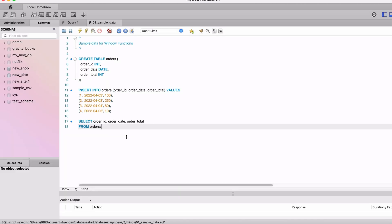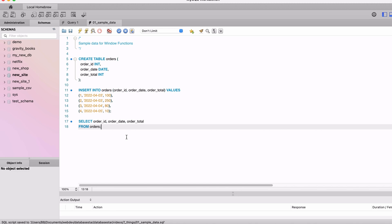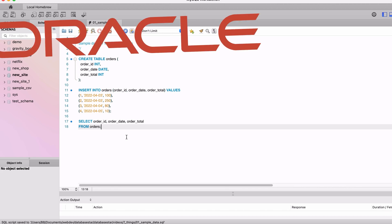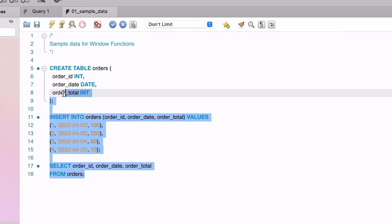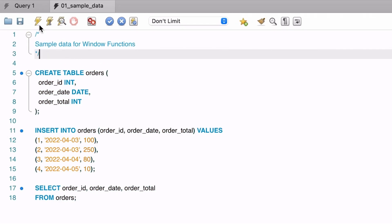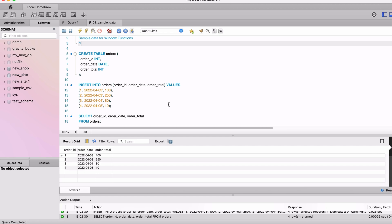We've got some sample data set up here. For all of the sample data used in this video, check out the link in the description to the script in my GitHub repository. I'll also be demonstrating this in MySQL, but the feature works the same way in Oracle, SQL Server, and Postgres. We've got our sample data here, and let's say we want to see a running total of the order amount. I've got another video you can watch that goes more in depth on window functions, which I've linked here.